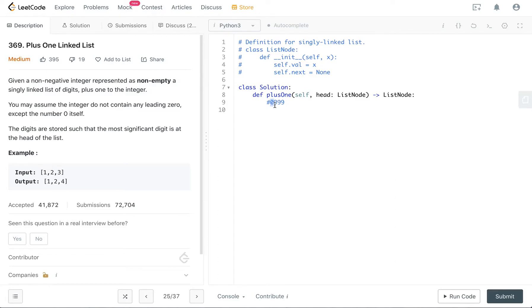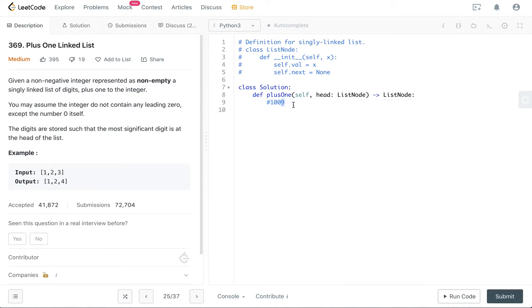We add one to it, and we turn whatever after that into zeros. So you can see that 999 plus 1 is 1,000, and your output is right.